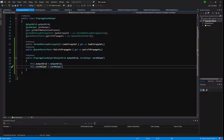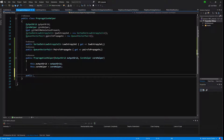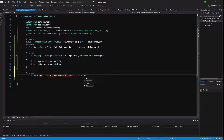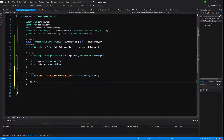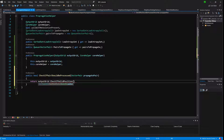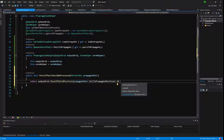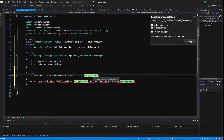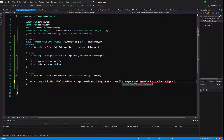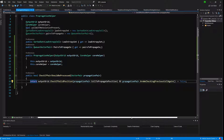Next we want to create a CheckIfPairShouldBeProcessed method that takes a vector pair and returns a bool. We pass it a vector pair called propagatePair, and we return outputGrid.CheckIfValidPosition passing the cell-to-propagate position. We also check that areWeCheckingPreviousCell equals false.